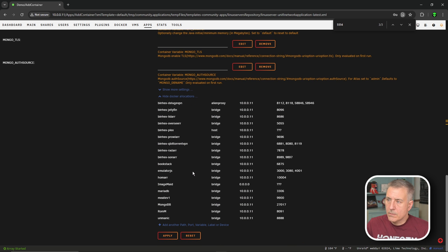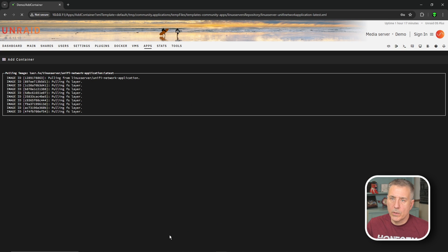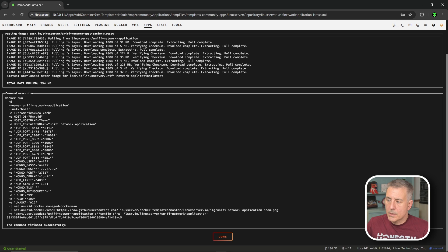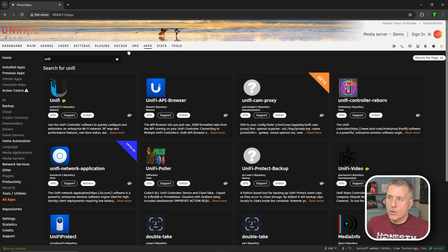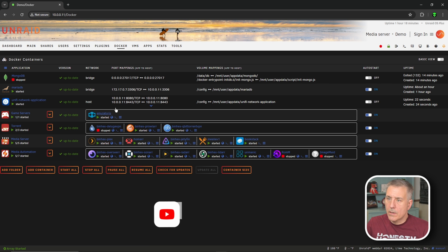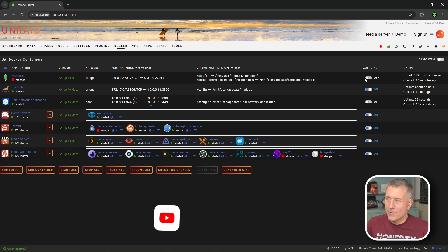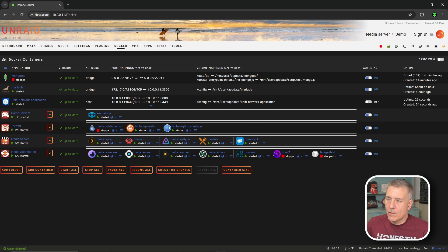Everything else is fine. So let's go to the bottom, hit apply, let it install. And when it's done, we're going to hit done. Now we go over to the Docker tab. You're going to need to turn on the auto start for the MongoDB and for the unify network application.